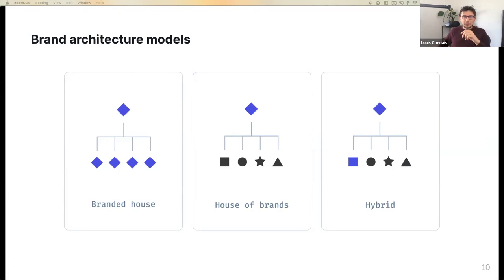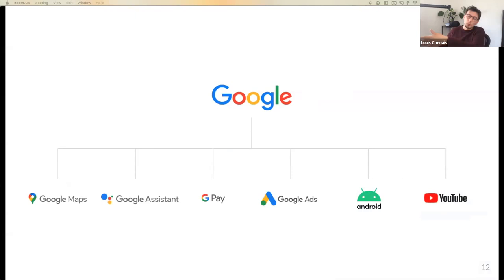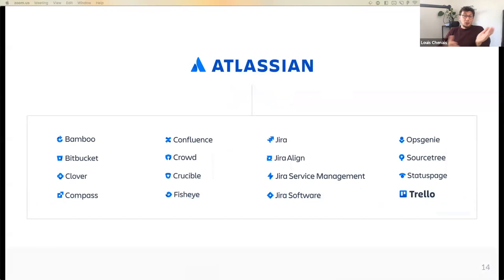The first one is called the Branded House, also called the umbrella brand model. In this model, the firm is the brand — it's a collective of complementary brands that cater to unique audiences, but they benefit from shared equity under the same umbrella. For instance, we have Google — not all their products are shown here, but you get the idea — and also General Electric and Atlassian, which own several products.